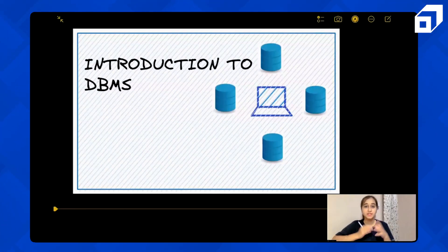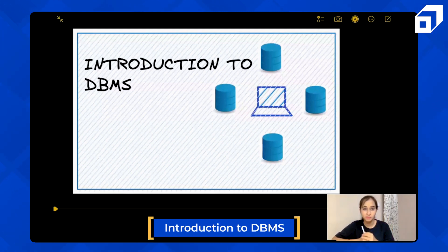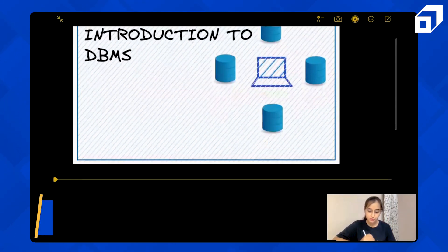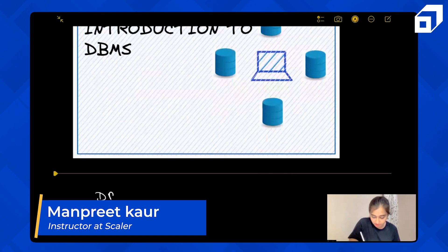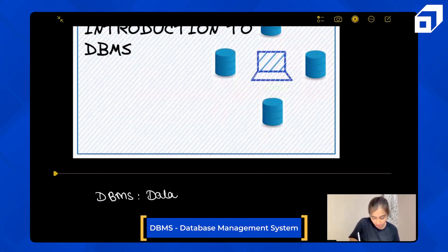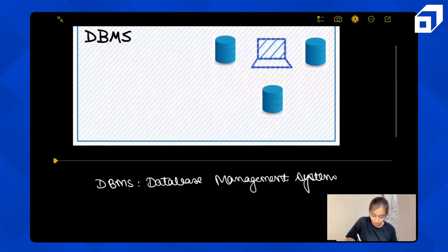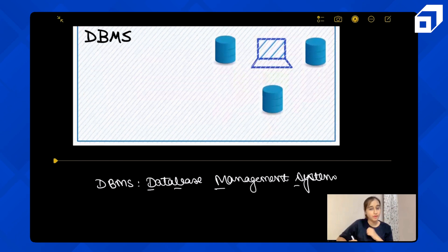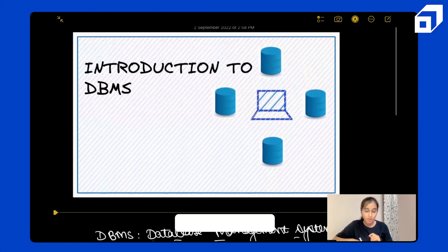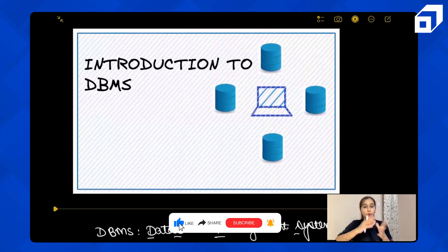The first thing is introduction to DBMS. DBMS stands for Database Management System — D comes from Database, B from Base, M from Management, and S from System. This is how the word DBMS comes into picture. Before going to the technical terms, let's understand it with the help of an analogy.